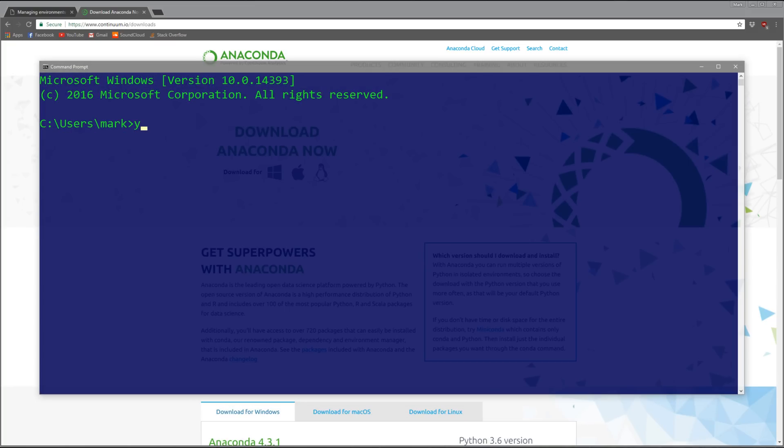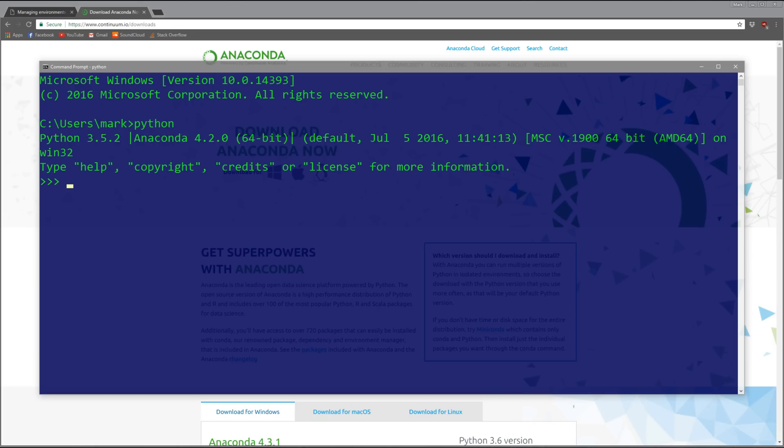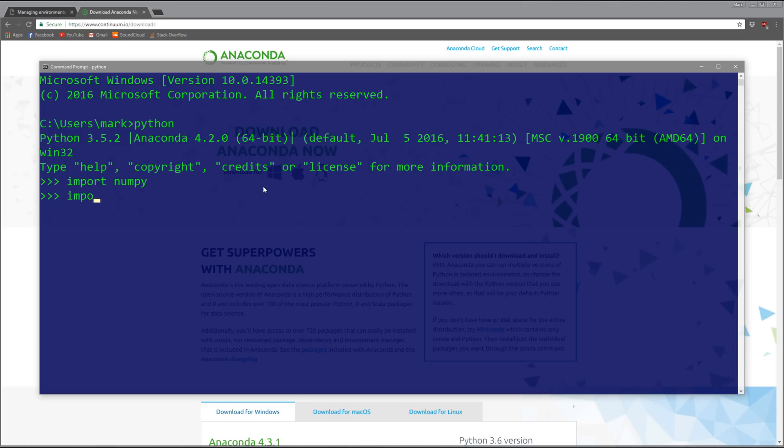Once you have that installed, you're ready to go. If you open up a command window, you can type Python and start an interactive Python shell. You can see I have Python 3.5 with Anaconda 4.2 installed, and I can go ahead and do my Python stuff like import numpy, import pandas.